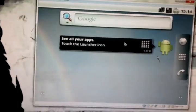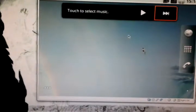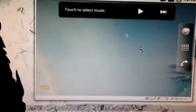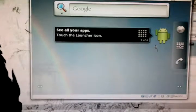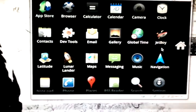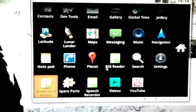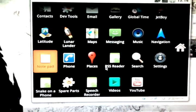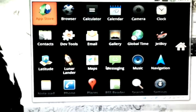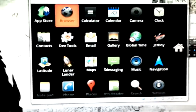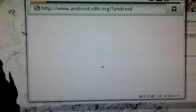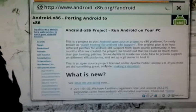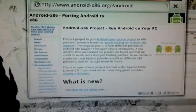You know, basic applications, browser, all that good stuff.